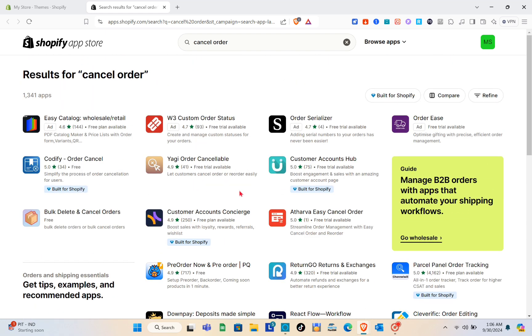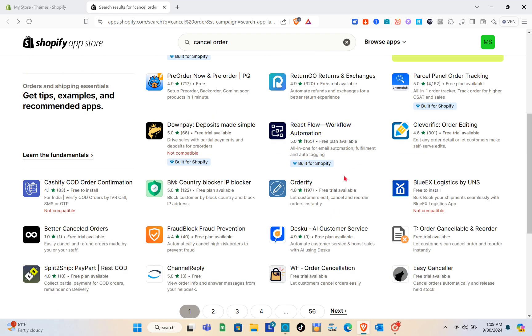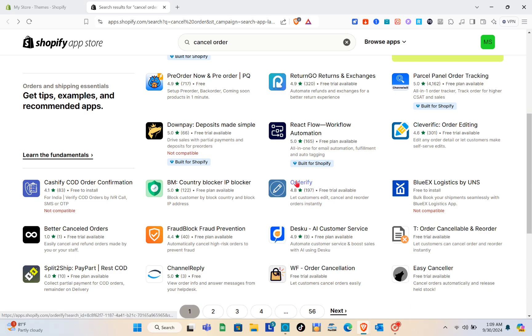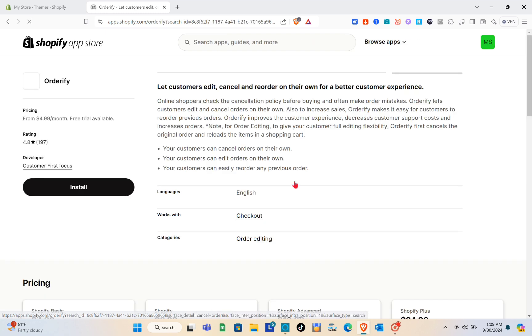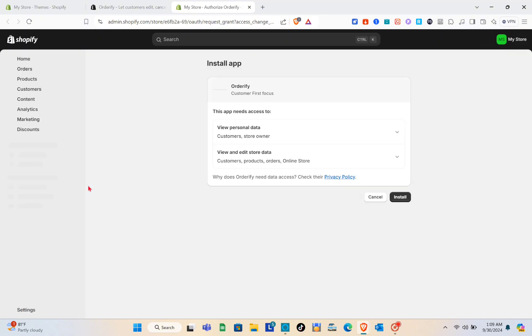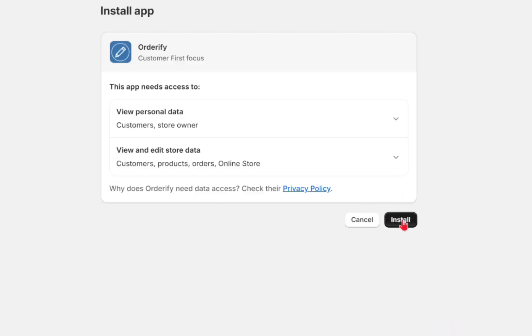After scrolling down, you'll be able to see an application called Orderify. When you click on it, you'll see the pricing — from $4.99 per month — and it has a free trial available. So we can try this application, and if you think it's good for your business you can proceed to payment.